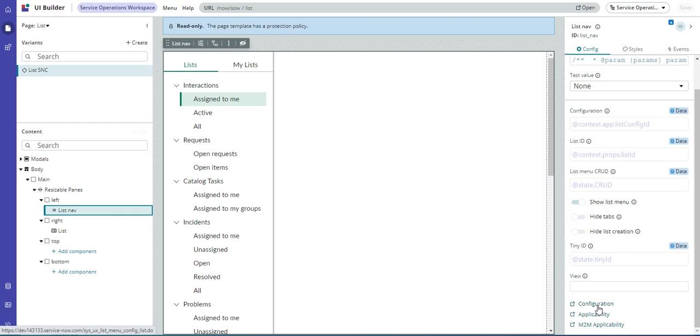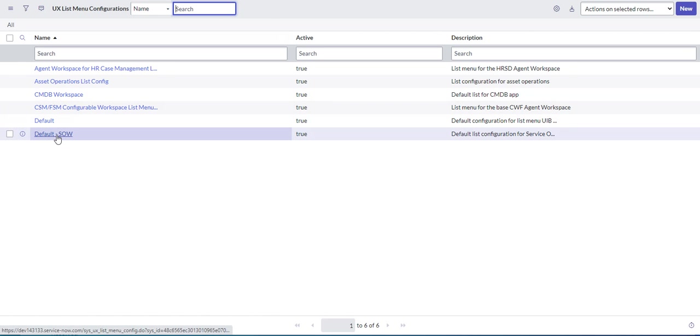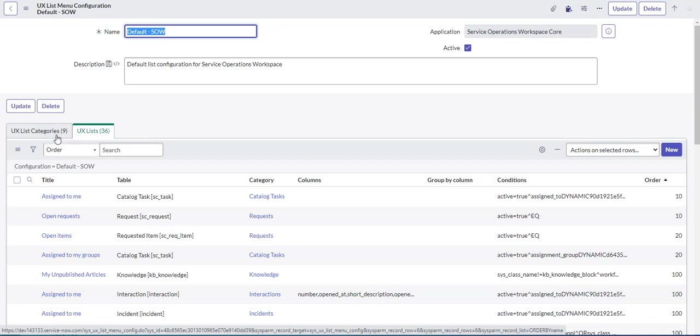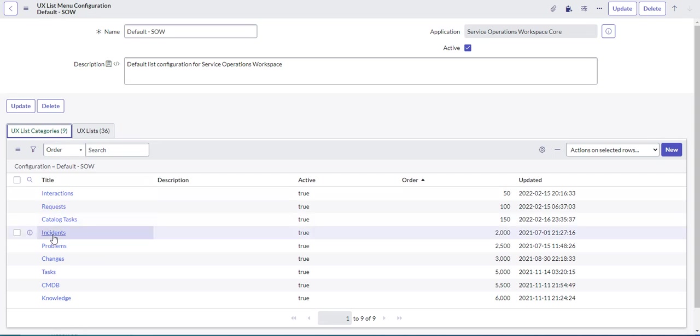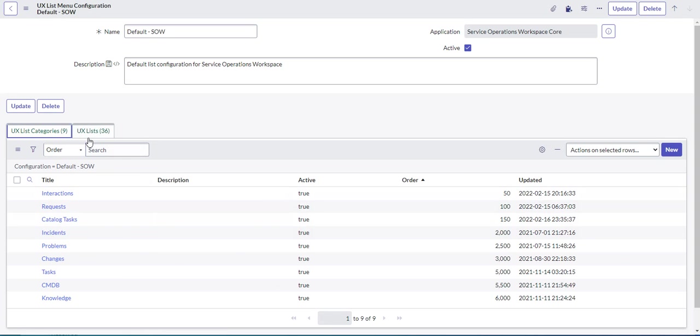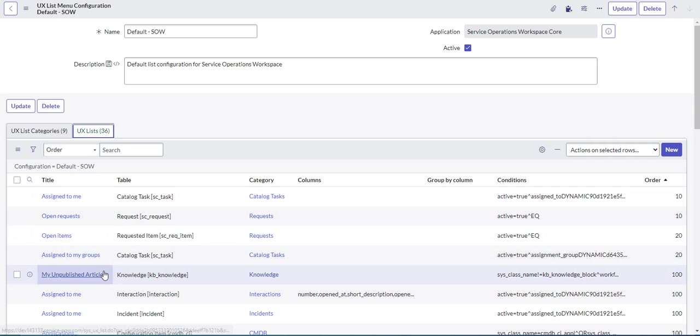First I'll click on the configuration link, and this brings me to the Sys UX List Menu configurations. I'm going to go into my default Service Operations Workspace. So now we're getting somewhere. This is the UX List Menu configuration, and here I can see the categories and the lists that are under those categories.